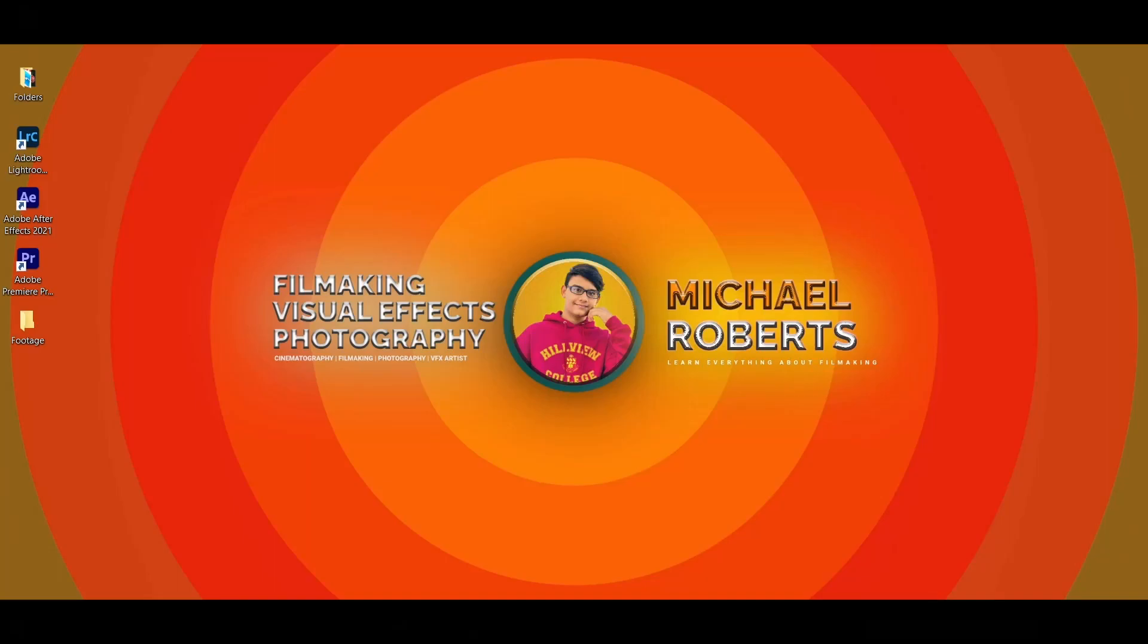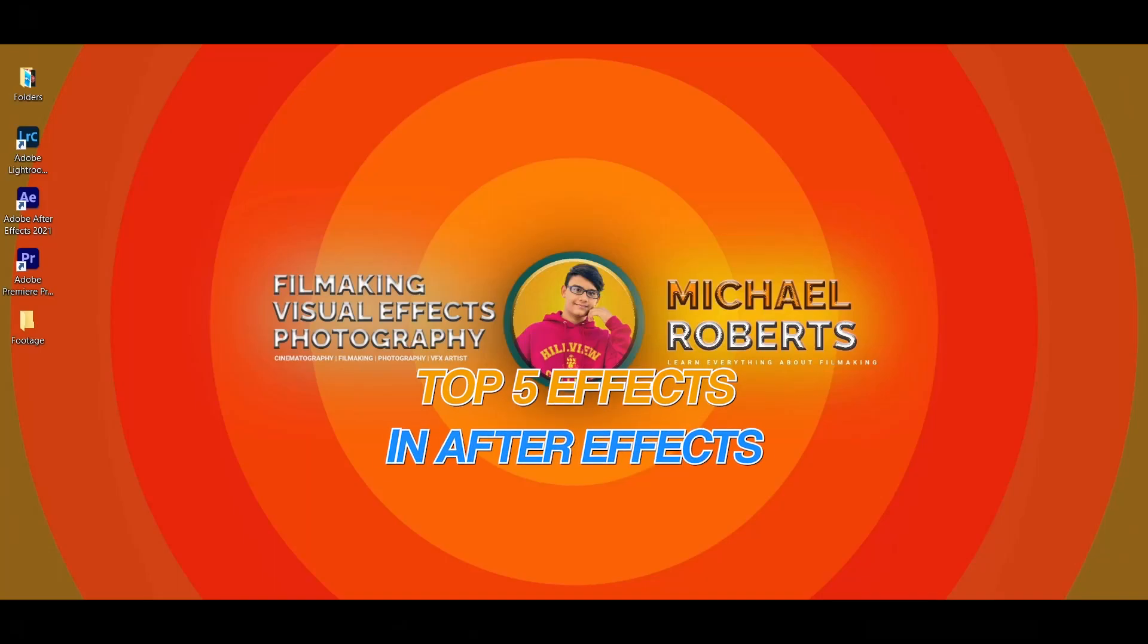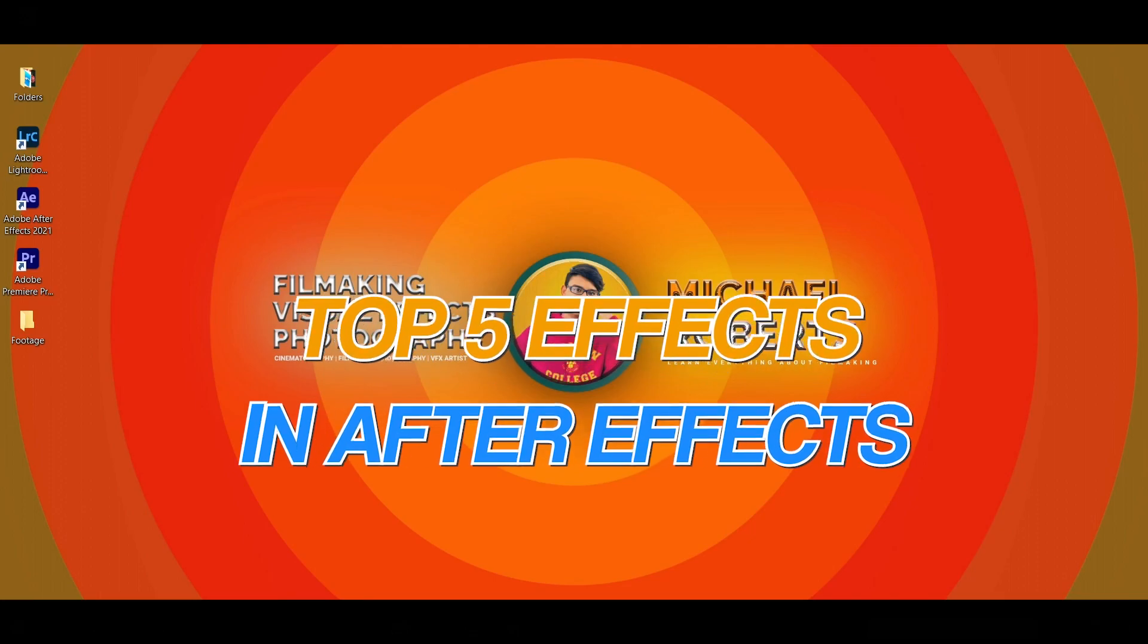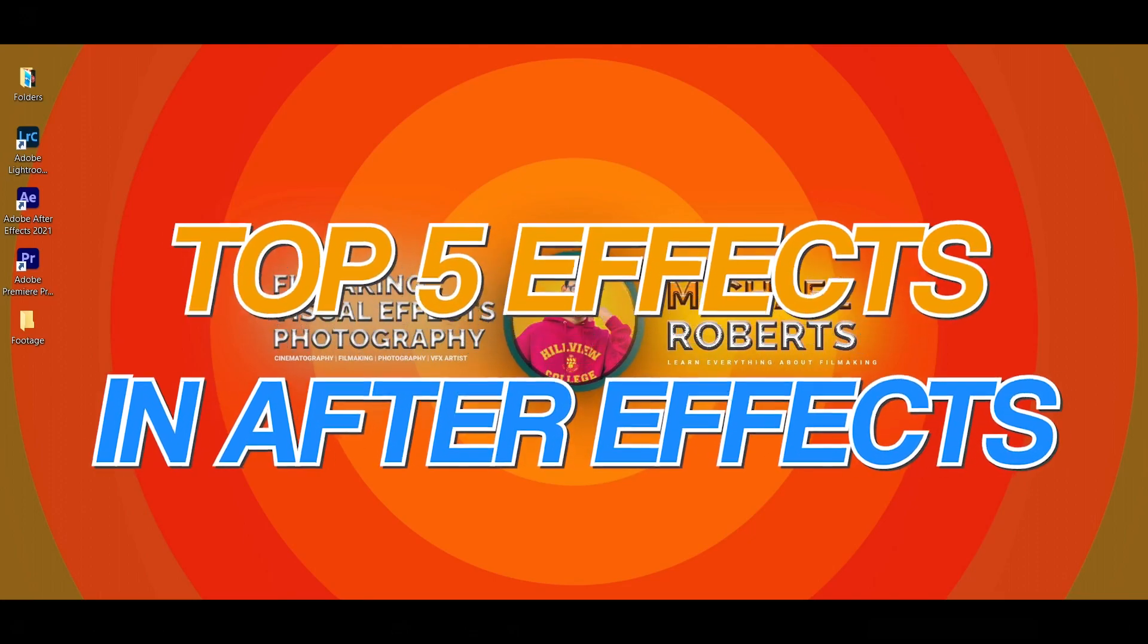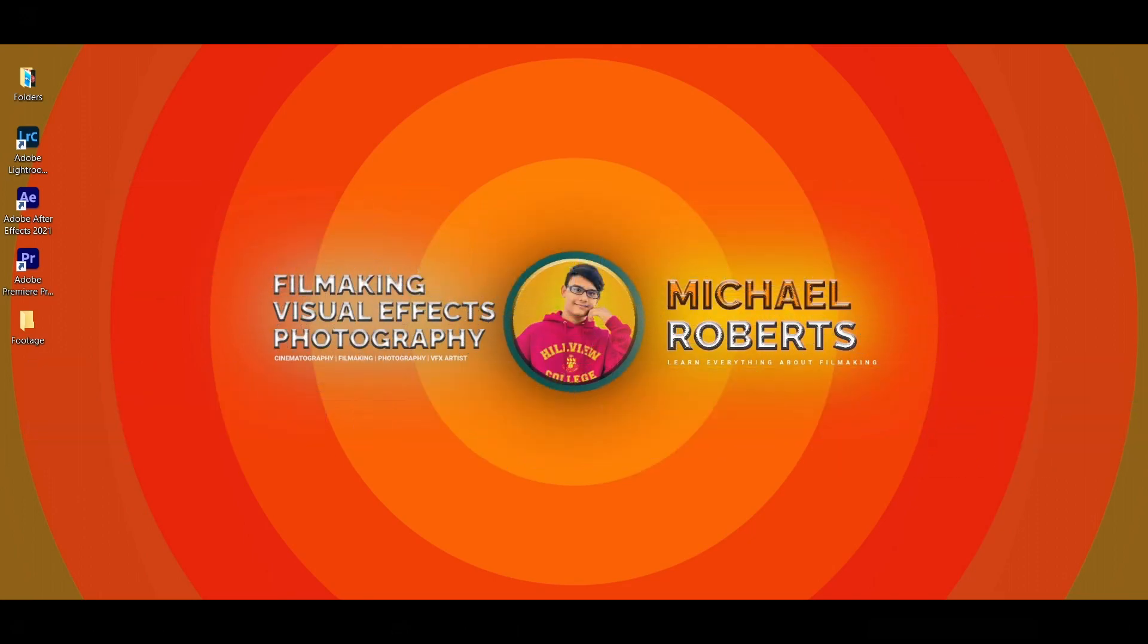Hey guys, it's Michael Roberts here and in today's video I'm going to show you the top 5 effects in After Effects.